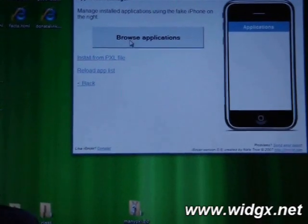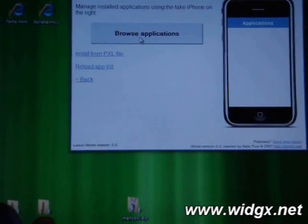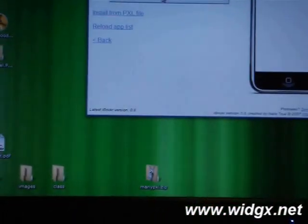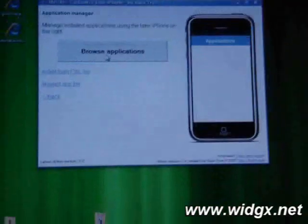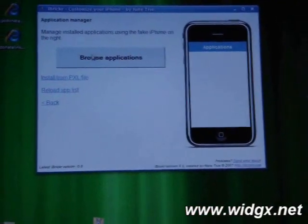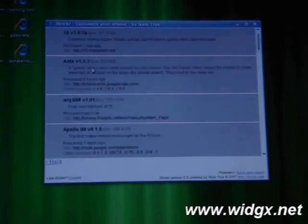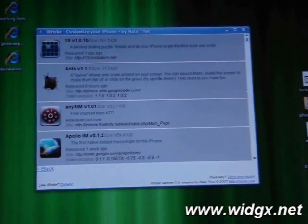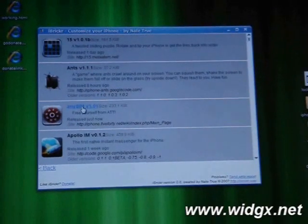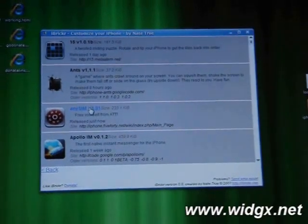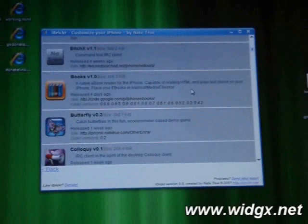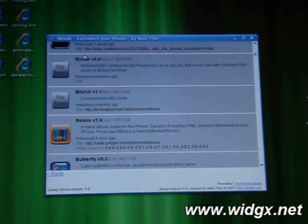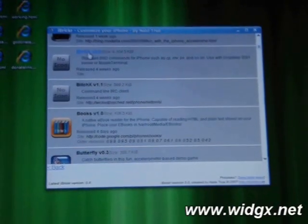What we're going to do is we're going to go to browse applications. So we're going to click browse applications and basically you can see there's various applications that you need. You can see here's any sim for example which is something which is important for us. And you're also going to see that there is Bin kit which is another important file.